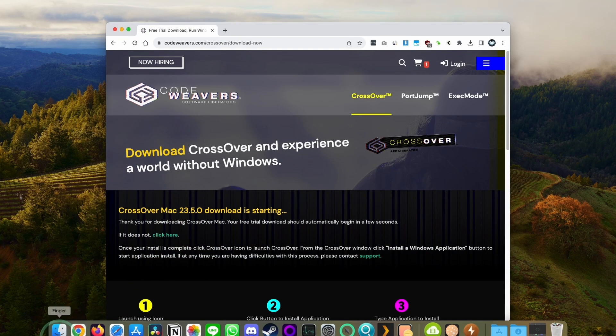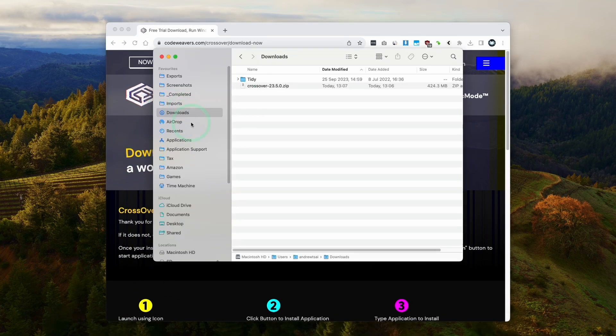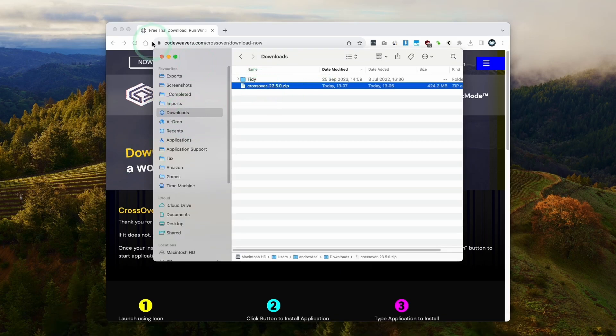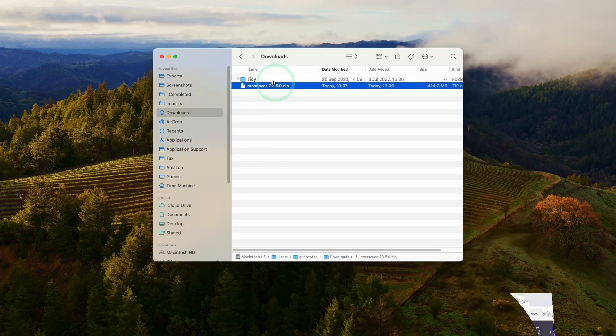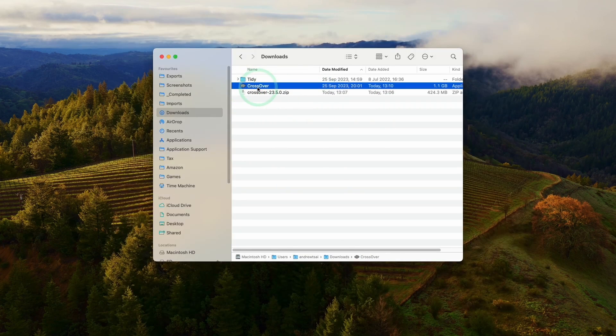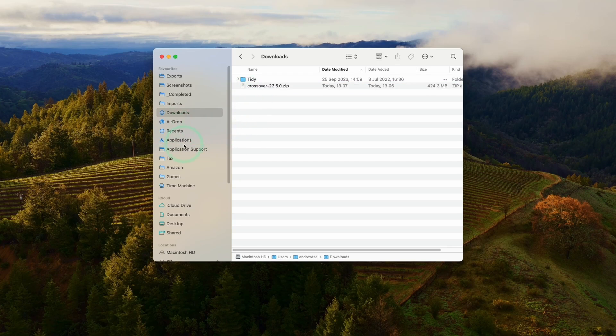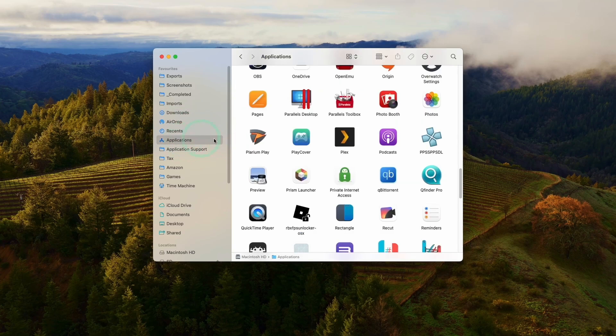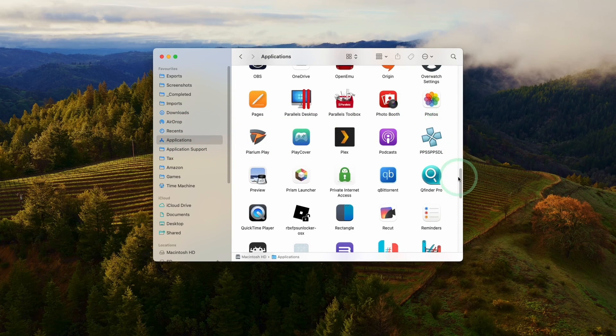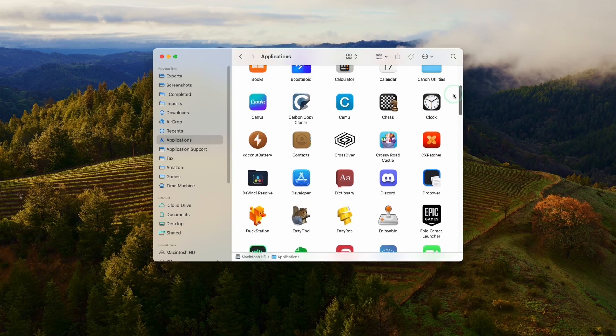So once Crossover is downloaded, we're going to go to Finder, and then we're going to go to our downloads folder. We're going to find our Crossover zip file here. So all we need to do is double click. It's going to extract, and then we have the Crossover app here. We're going to drag and drop this and put this into our applications folder. Once that's copied over, we'll click on applications, and then we're going to scroll until we find the Crossover app.